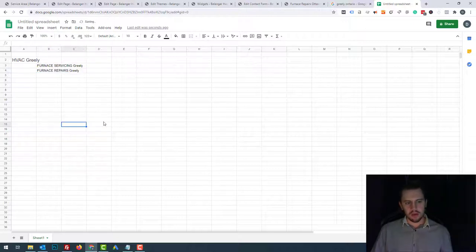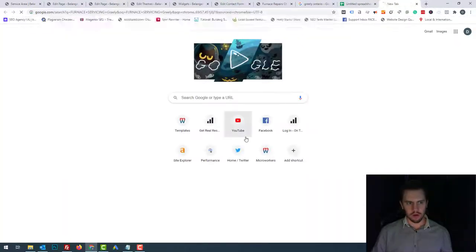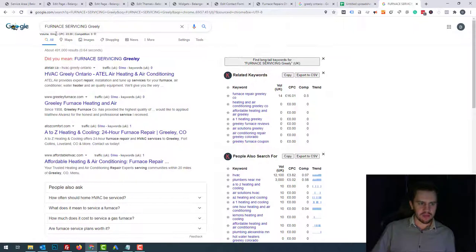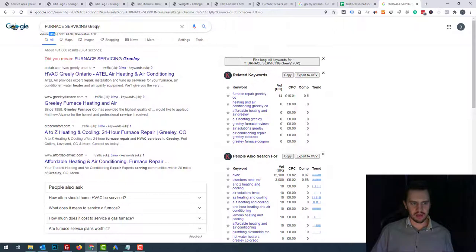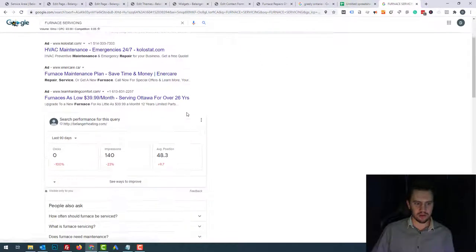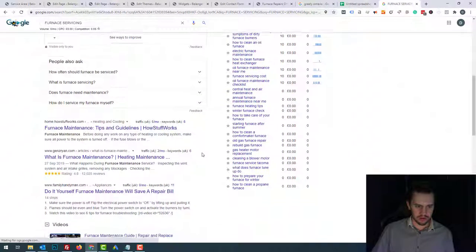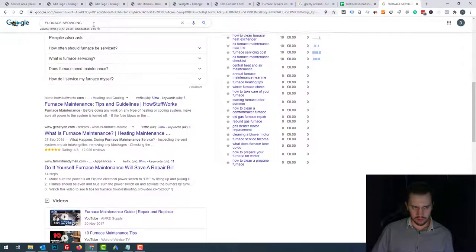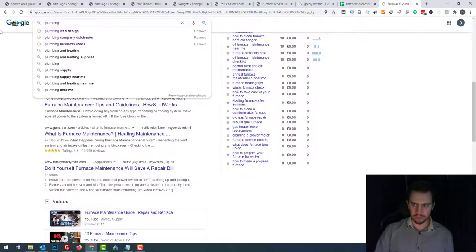The reason is, if you look in the keyword research tools — I've got Keywords Everywhere — and search Greeley, it says there'll be no searches a month. But watch what happens if I put in just furnace servicing without any location and scroll down. Have a look at the companies that come up. I guess furnace is more of an American-Canadian type term, so let's do a plumbing search instead.